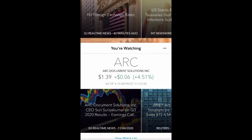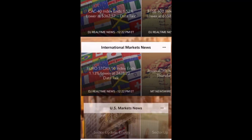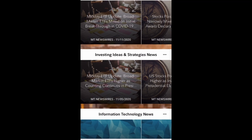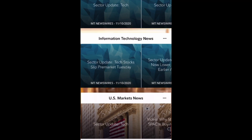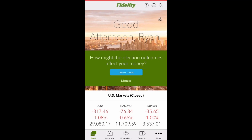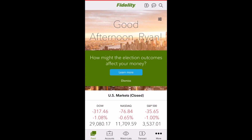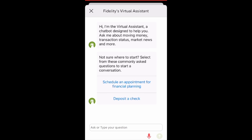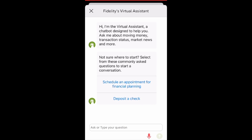You also get international market news and U.S. market news — it gives you all sorts of information personalized to your watch list and stocks you've already purchased. Up to the top right, you have a couple of shortcuts including a transaction shortcut, also available at the bottom. You also have a virtual chat. If you want to find some quick information or deposit information, you can do that through the virtual assistant.